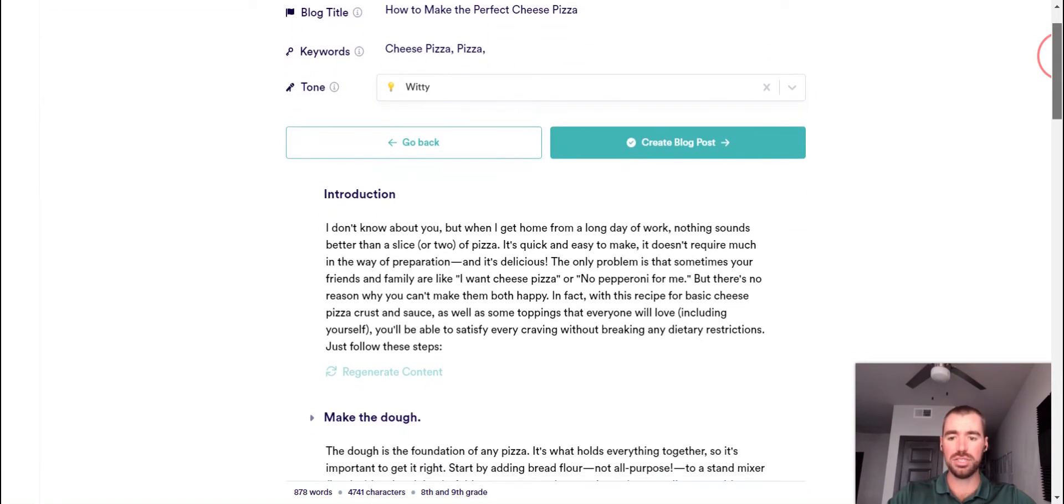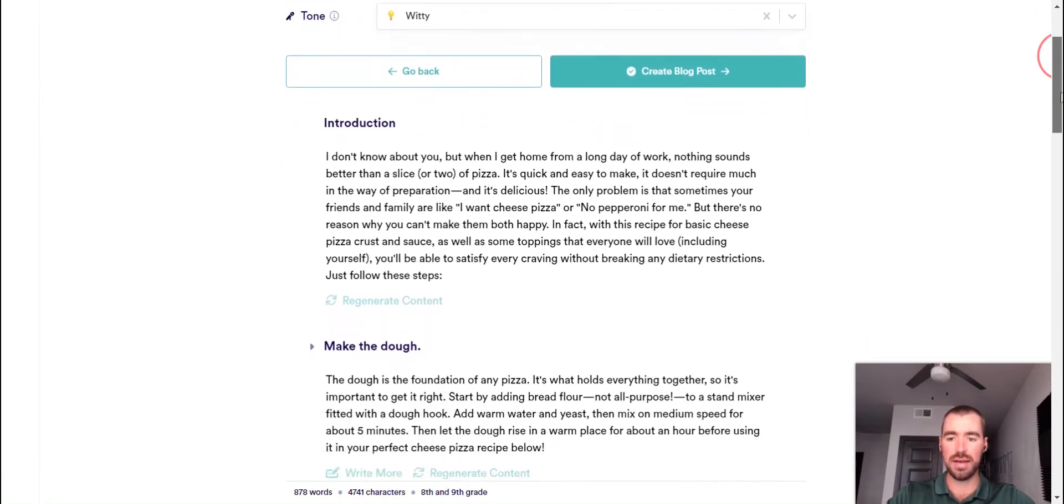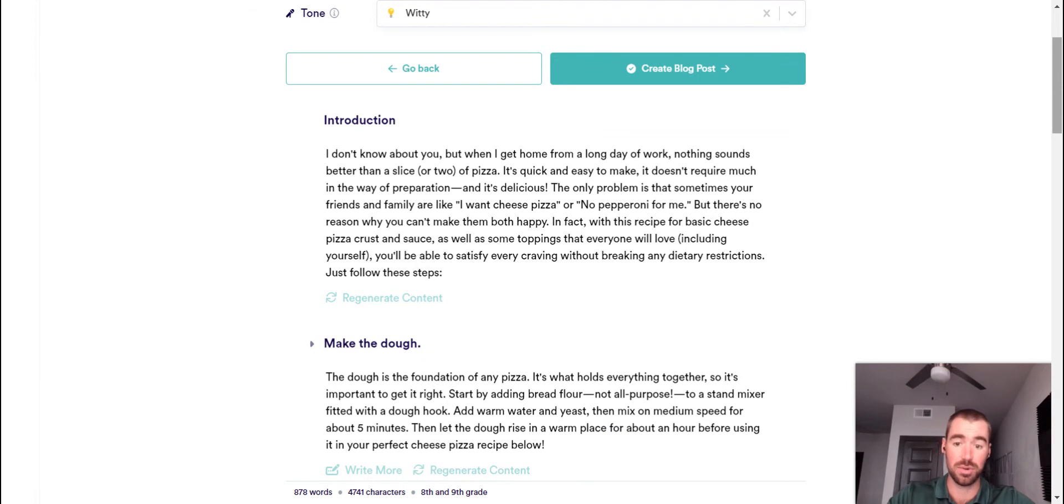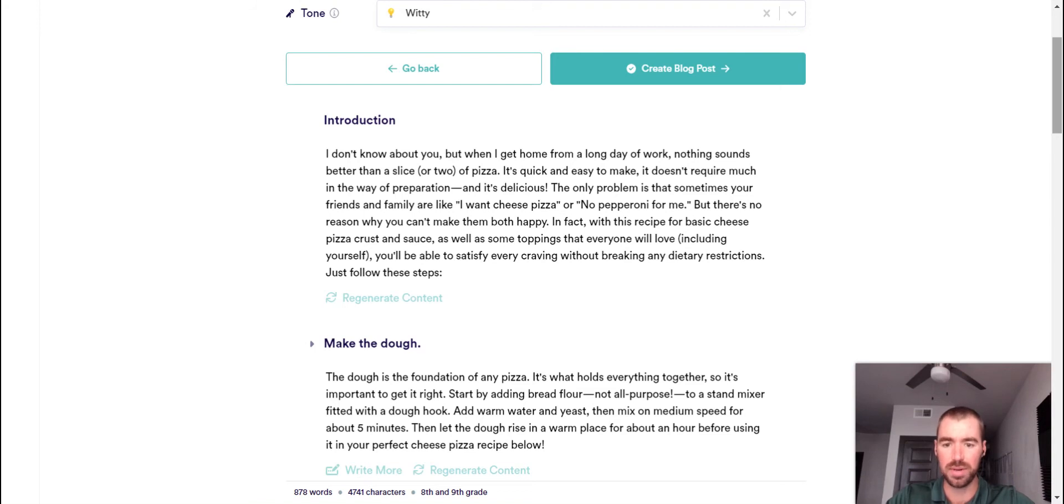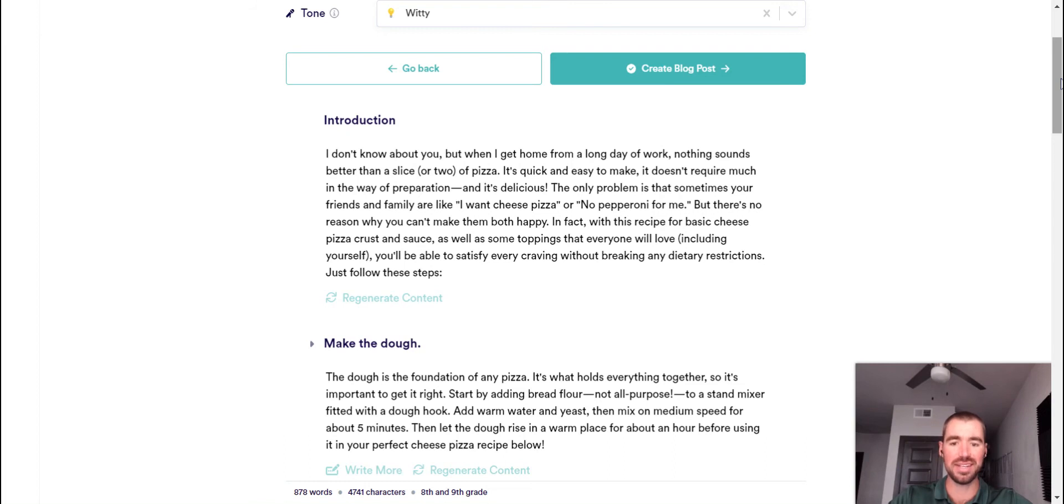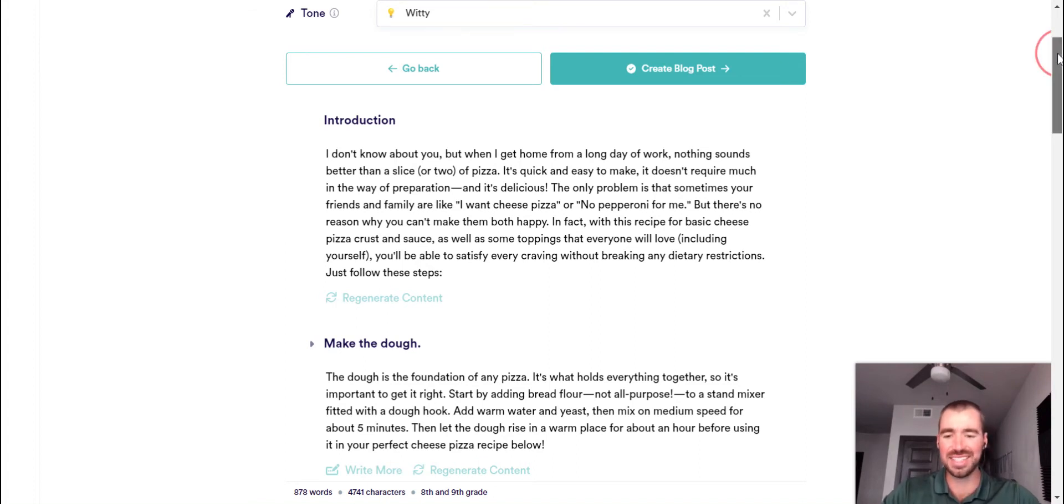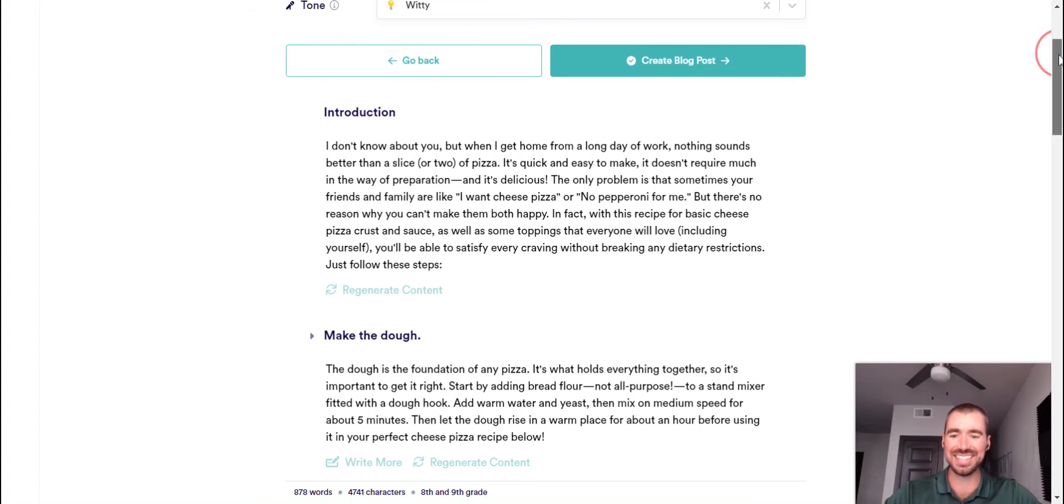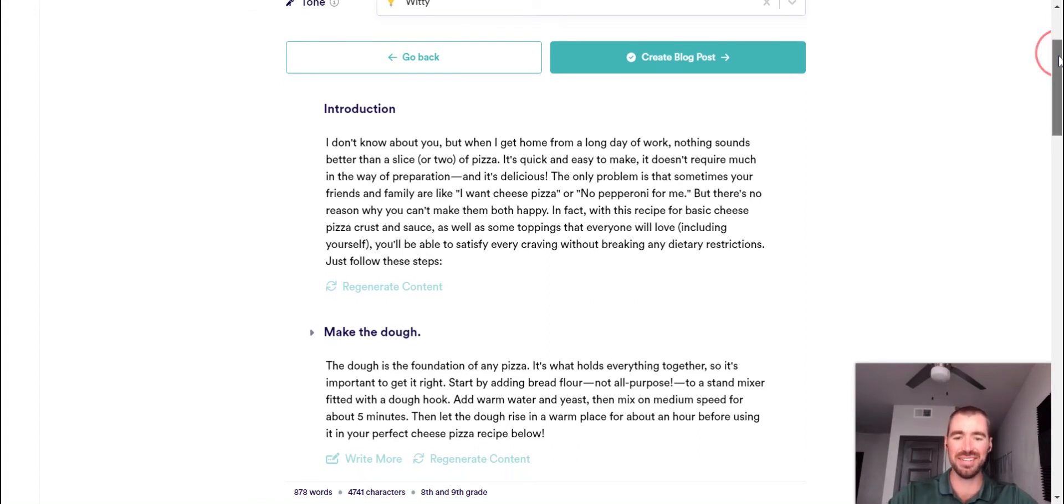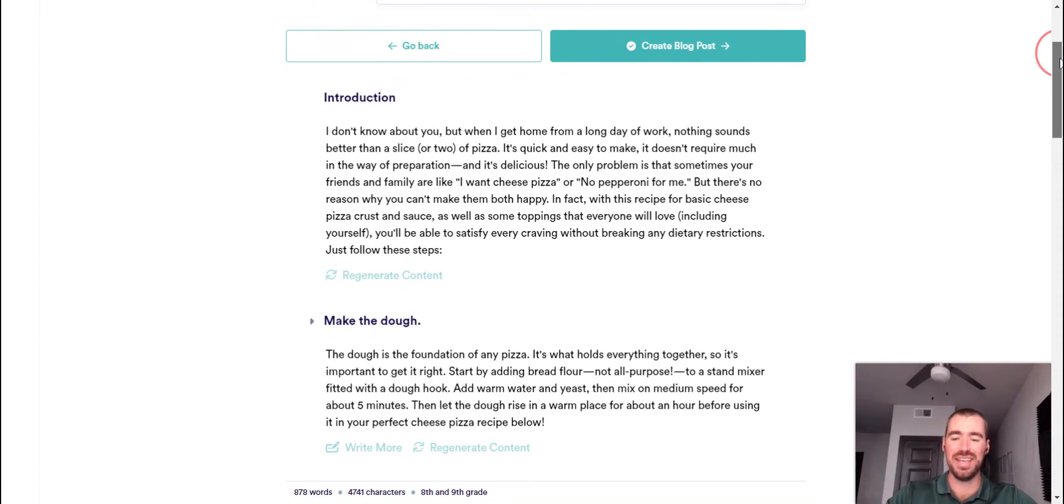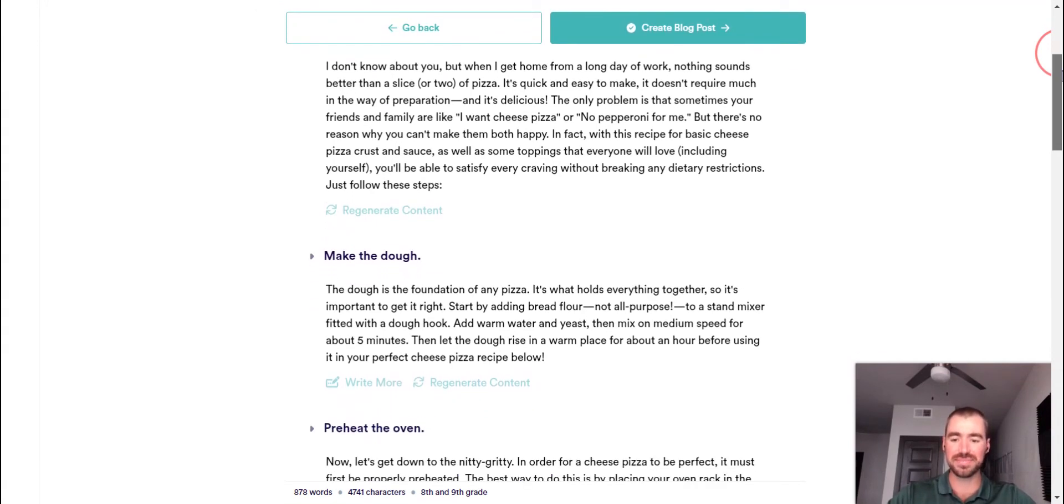Alright. For the introduction, we have: I don't know about you, but when I get home from a long day of work, nothing sounds better than a slice or two of pizza. It's quick and easy to make. It doesn't require much in the way of preparation. And it's delicious. The only problem is that sometimes your friends and family are like, I want cheese pizza or no pepperoni for me. But there's no reason why you can't make them both happy. You know, it's not, that's not too bad. Yeah, that's a fairly creative introduction paragraph.